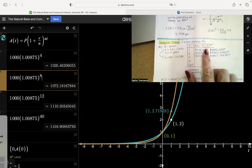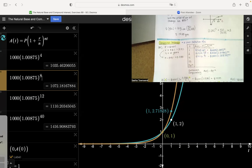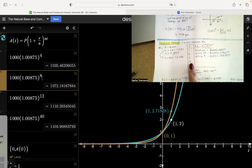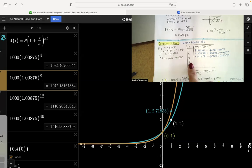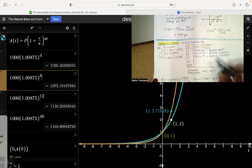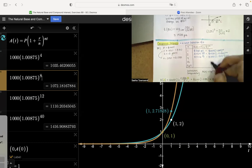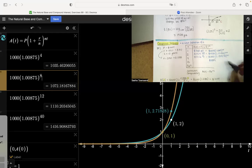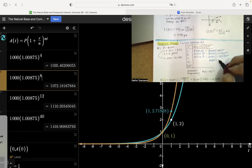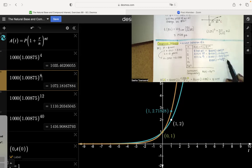Now that we understand the formula — applying one plus r over n, n times per year, we can just apply it for n equals twelve. For monthly compounding we take the 3.5 percent, divide by twelve, and multiply by one plus 0.035 divided by twelve. We do this 120 times over ten years — twelve times per year for ten years.